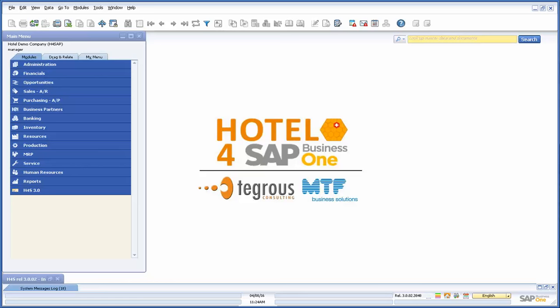Welcome to today's demonstration of the Hotel for SAP add-on. This video segment in the series will focus on the in-house module. It will give you a brief understanding of its layout and walk you through the day-to-day operations of the front office staff.